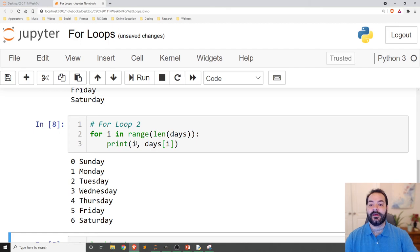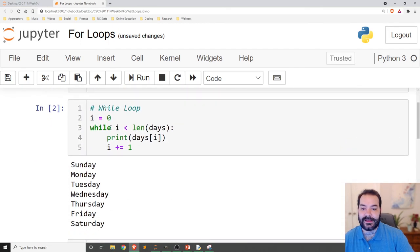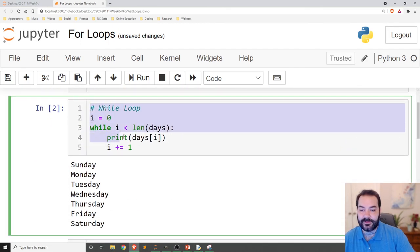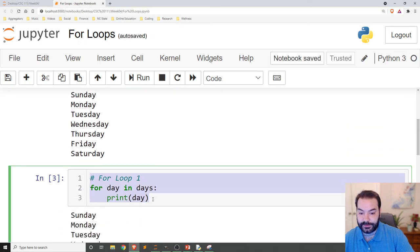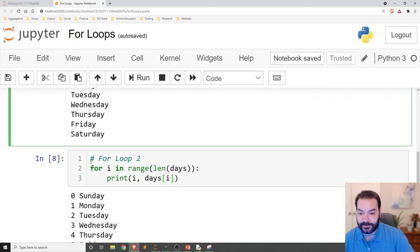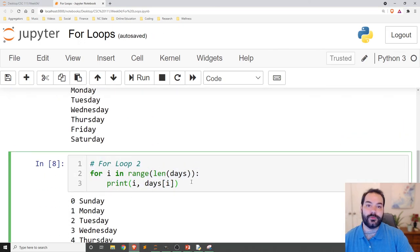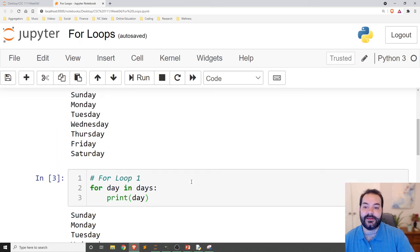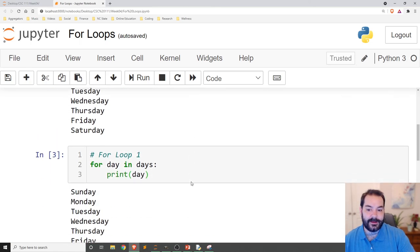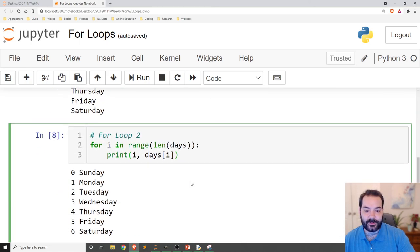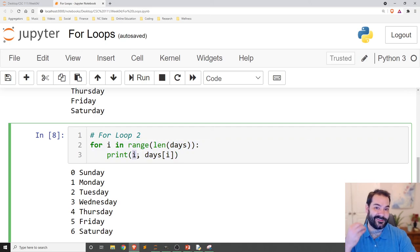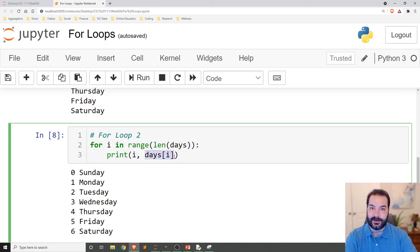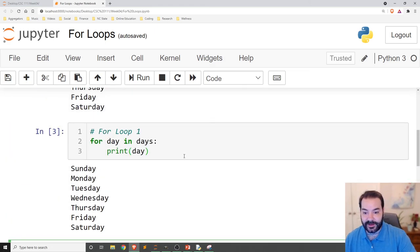So again, the big point I'm getting at here is there are multiple ways you can traverse through your list. The way you pick is up to you. I personally, when I'm dealing with it, use this version. Because again, I like to have access to my i, my index, and the value. So I can have both the element and the index at the same time.